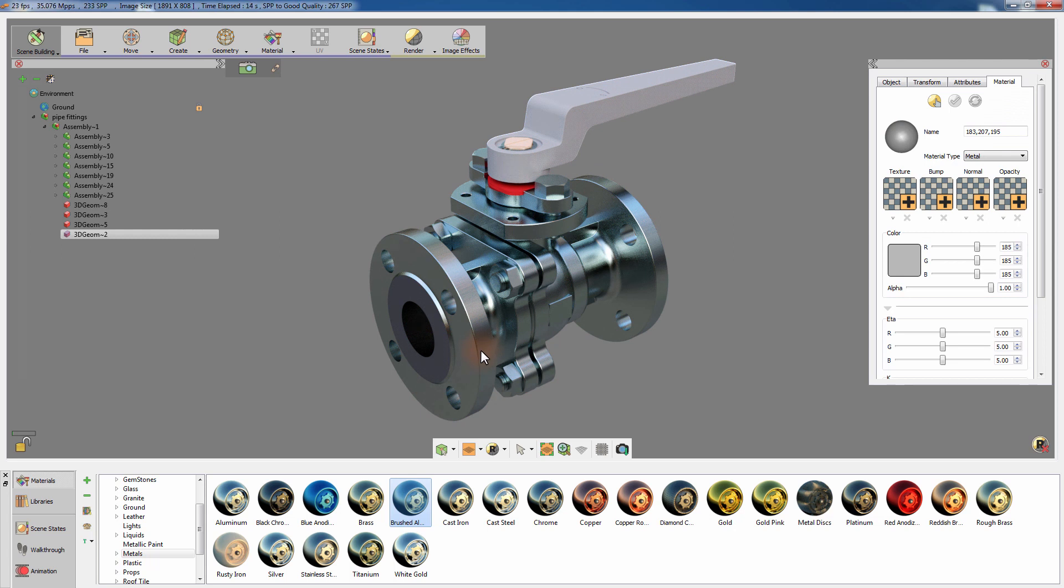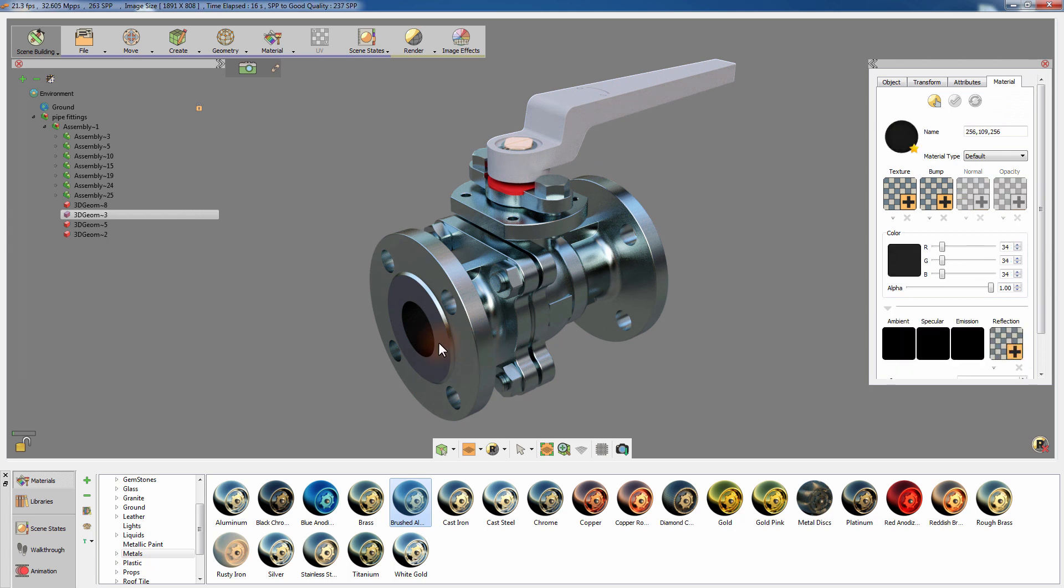You can also select an object and modify the material applied to it from the Material Attributes panel to the right.